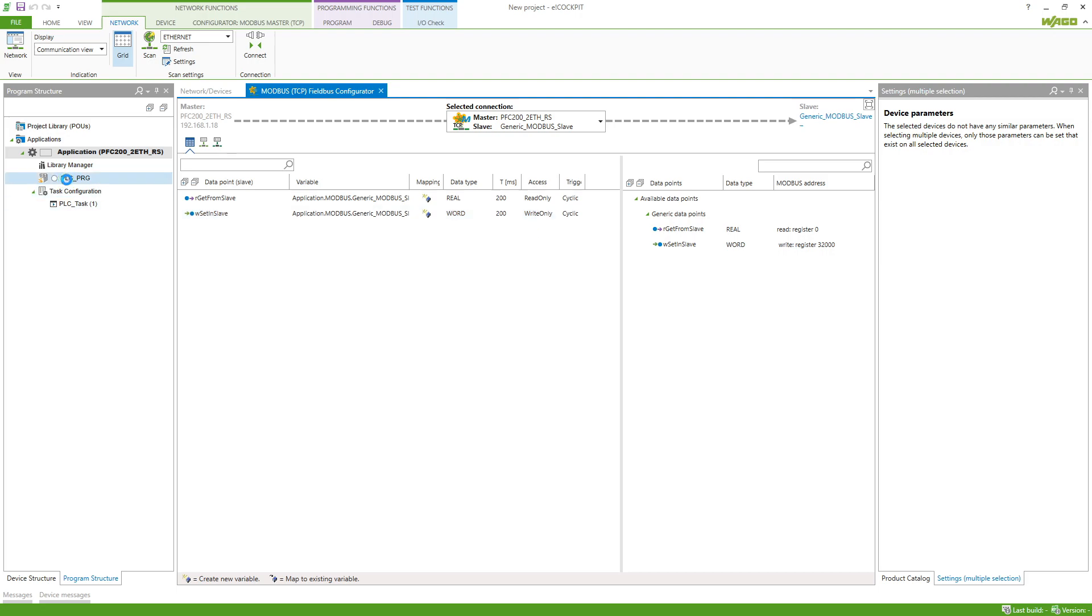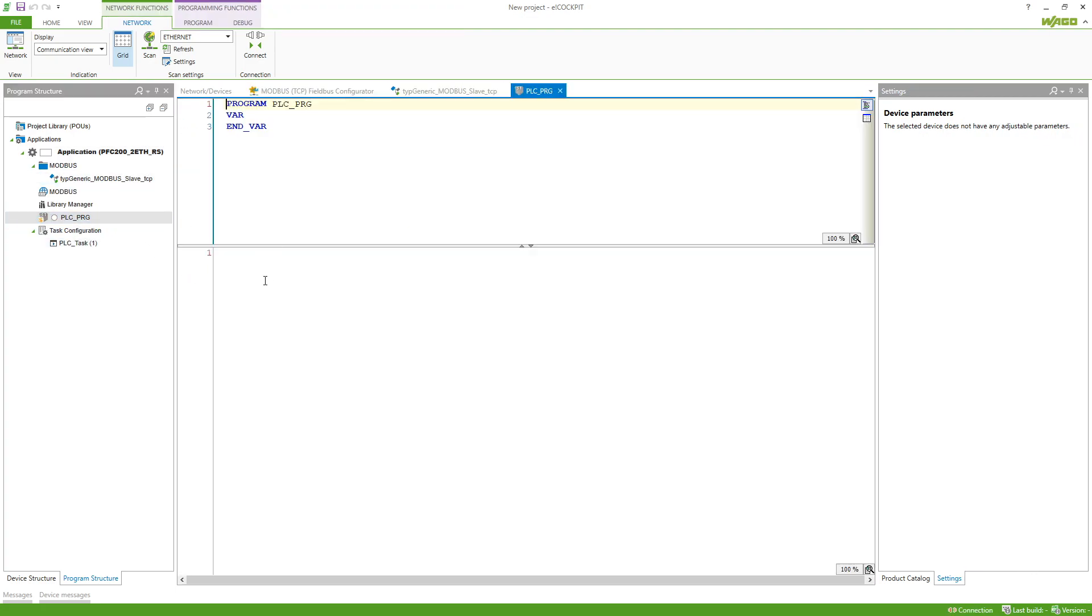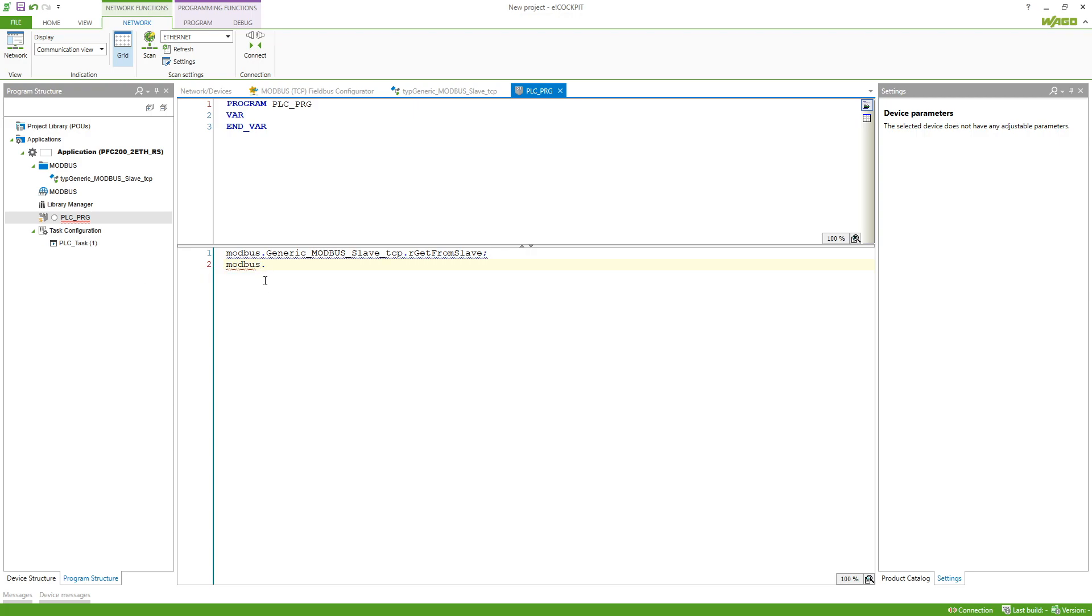Now if I go to the PLC PRG we will see that it creates the Modbus view. I can type in Modbus, then name of the slave and name of the variable. I will just call those variables for now so we can see what is happening. Again, name of the slave and the name of the variable, and then connect to my controller.